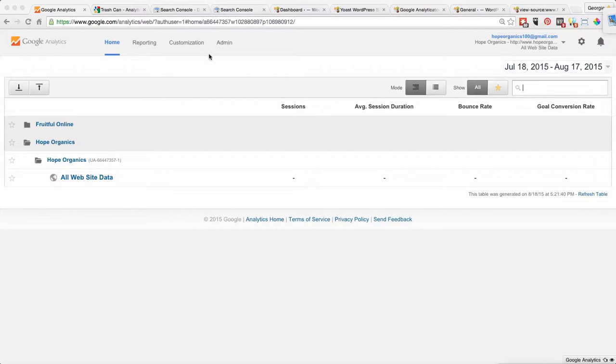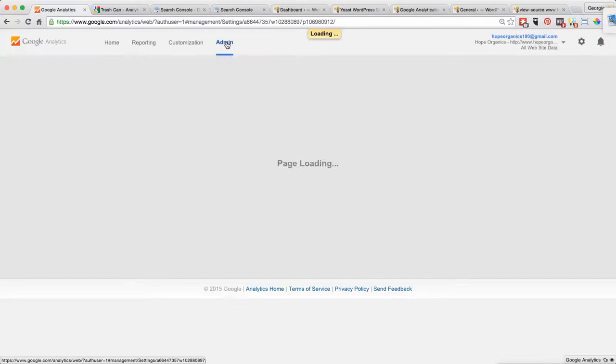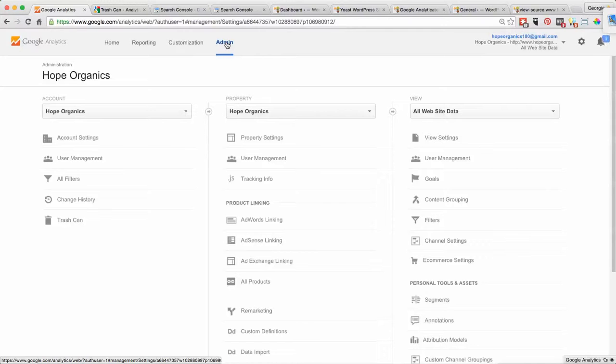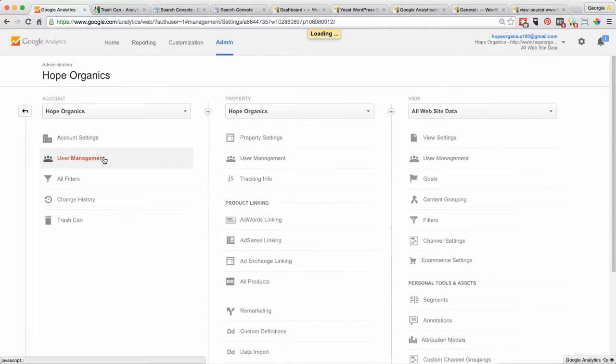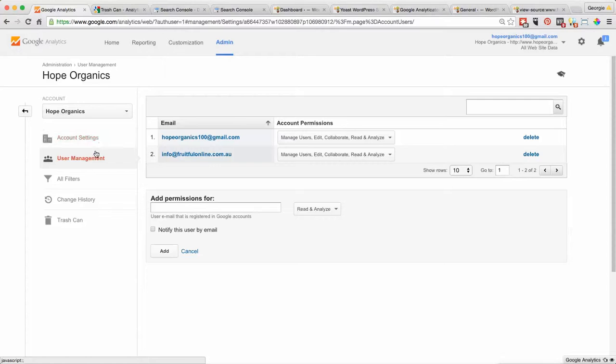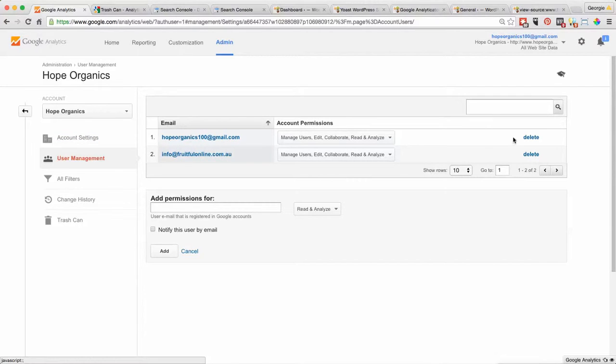If we go into the admin section and we're in the Hope Organics account, we can go in and have a look at the user management. We can see this is ourselves here, and if we wanted to, we could just delete ourselves as a user, so therefore that account will no longer appear in your account.